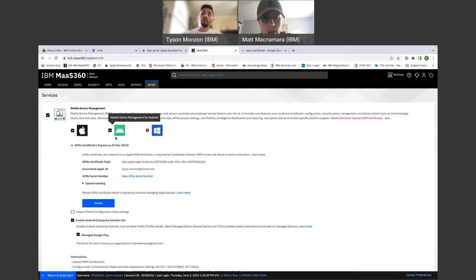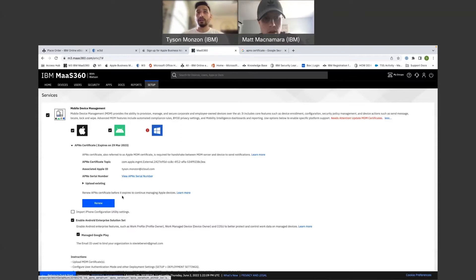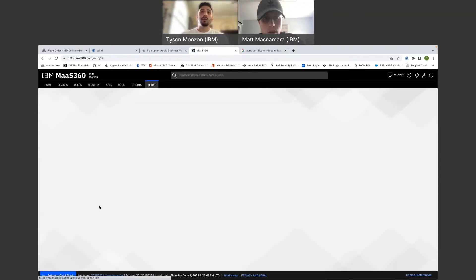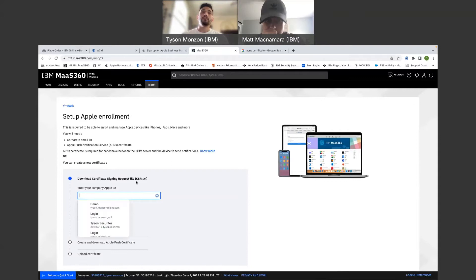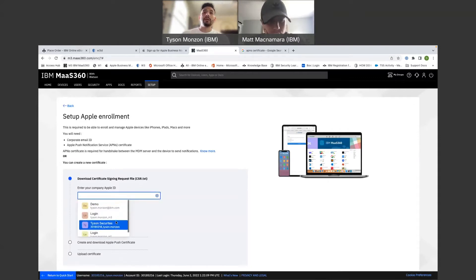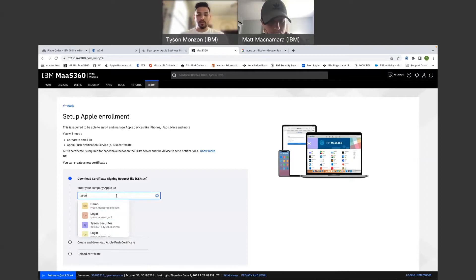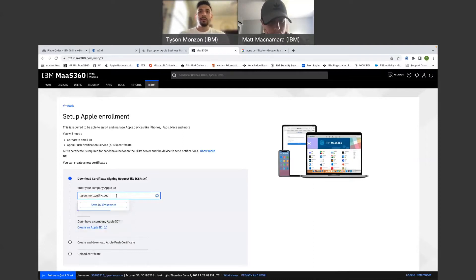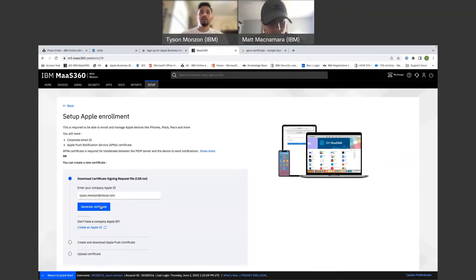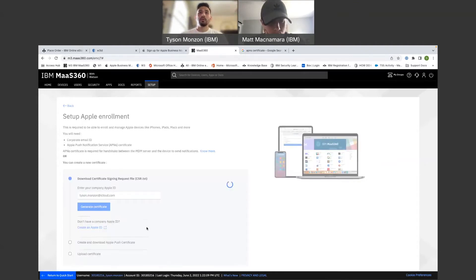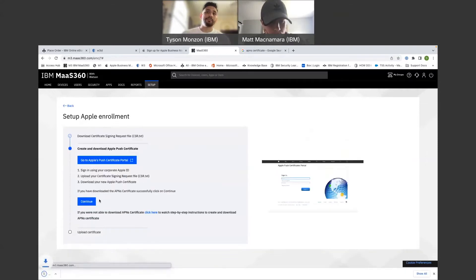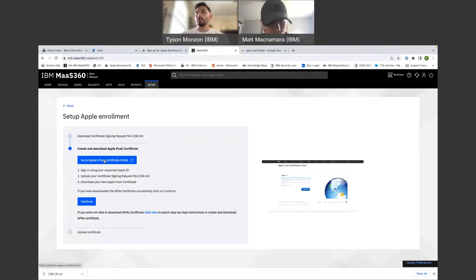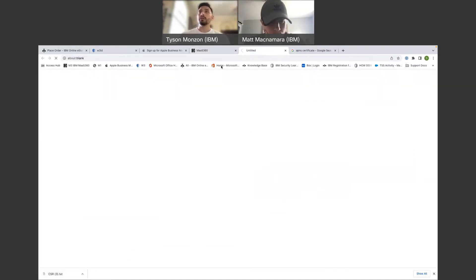So if this says, let's pretend this is tomorrow that this expires. We're going to go in here. We're going to tap renew. You'll put in your company Apple ID. Cool. You're going to download this text file. And this walks you through it plain and simple. So you're going to tap on this certificate portal.